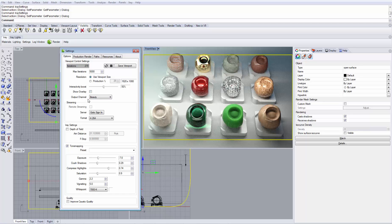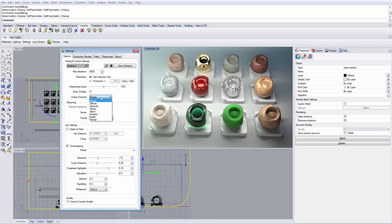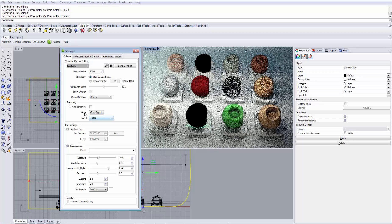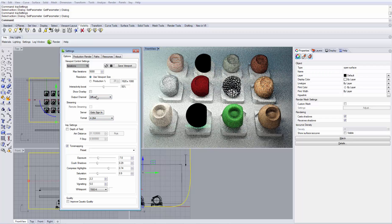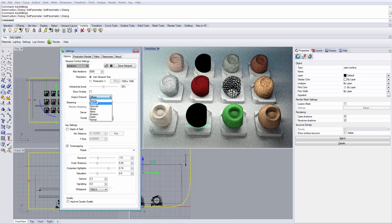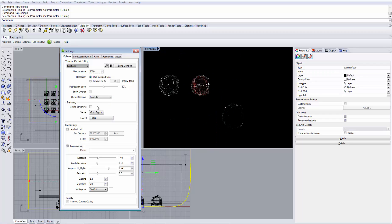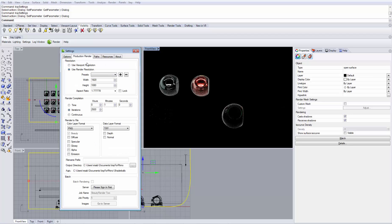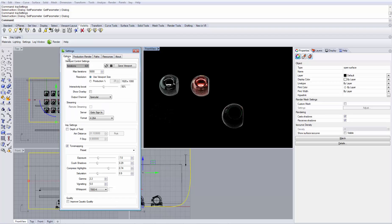With output channel, we can directly take a look at the output channels that are available. For example, we can preview just the diffuse reflections in our scene or just specular reflections. This is beneficial if you are using the render layers in IRAY for Rhino. You can already preview those results.